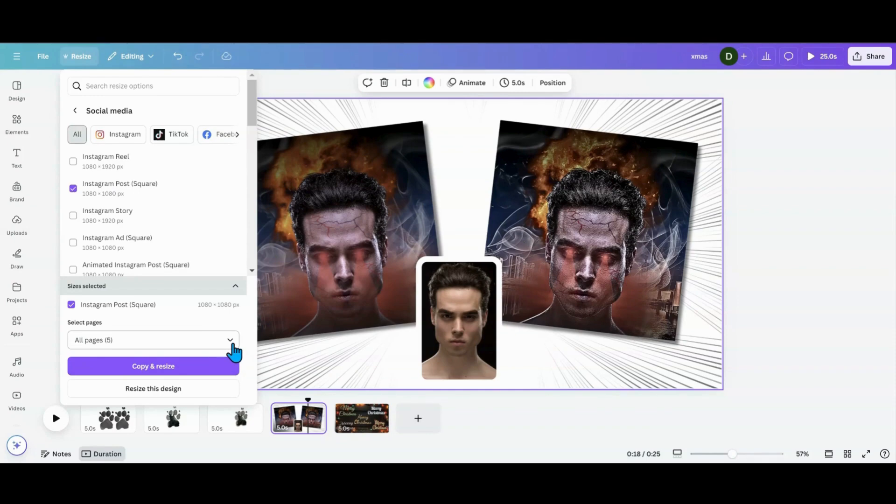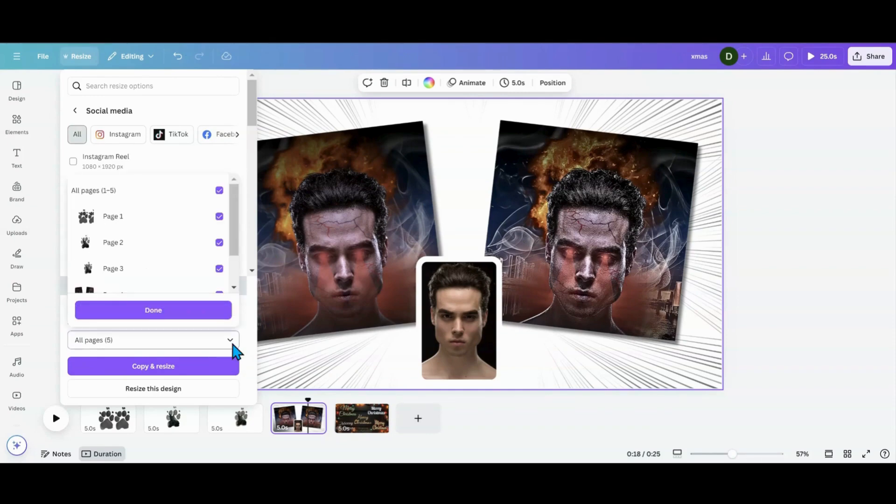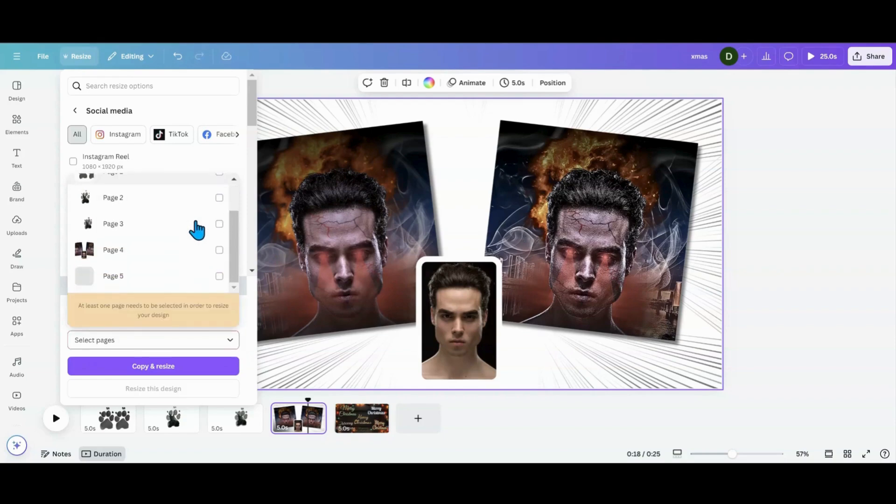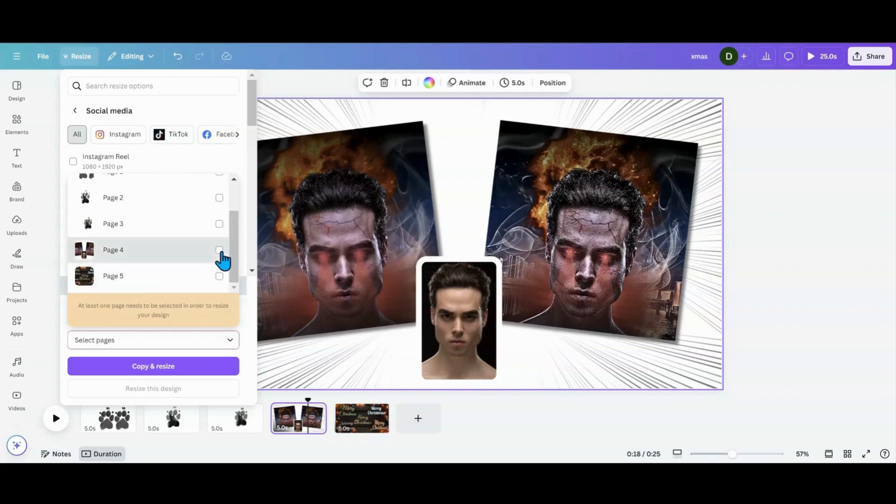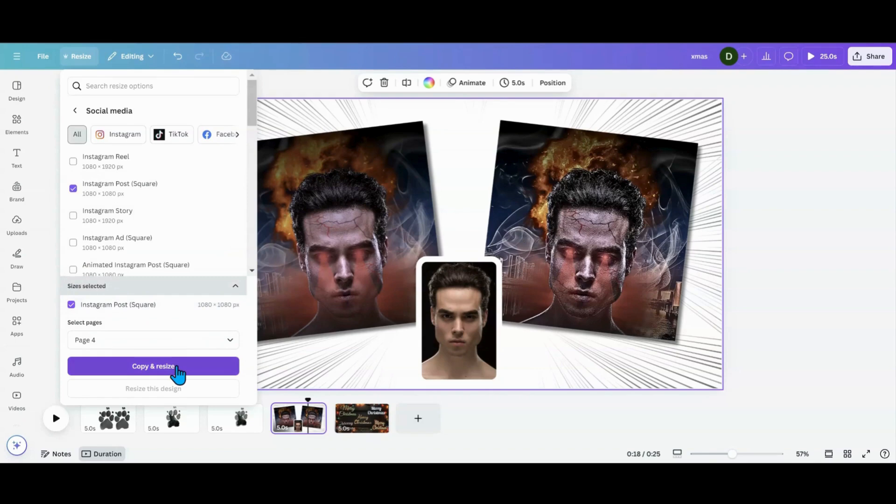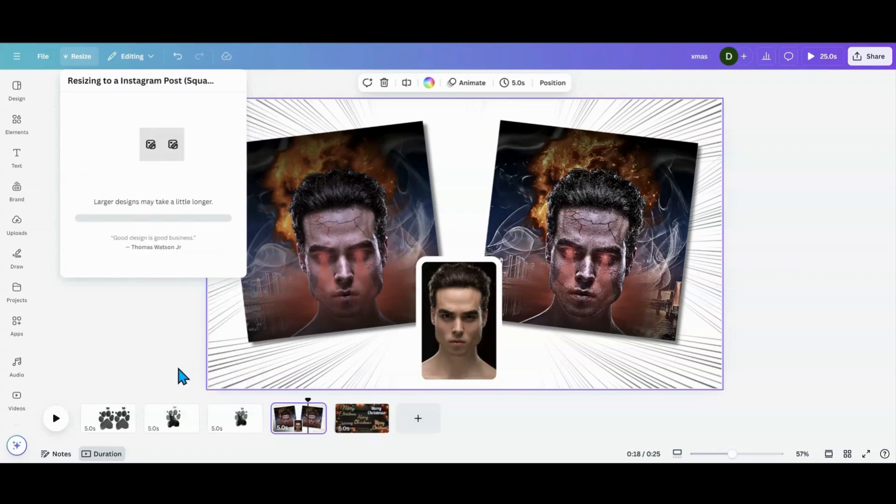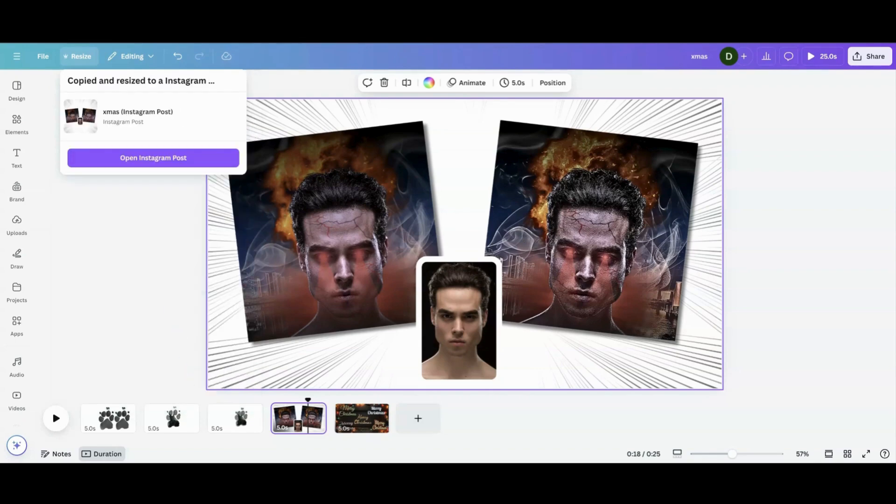You can do the whole design if you want to, which we don't want to do. I just want to do this page. So what I'm going to do is I'm going to click the top one and then I know this is page four, so I'm going to grab page four. I'm going to push done and then I'm going to copy and resize. So it's going to copy and resize it.